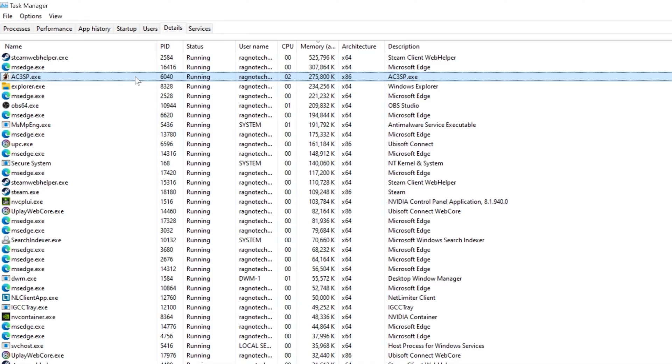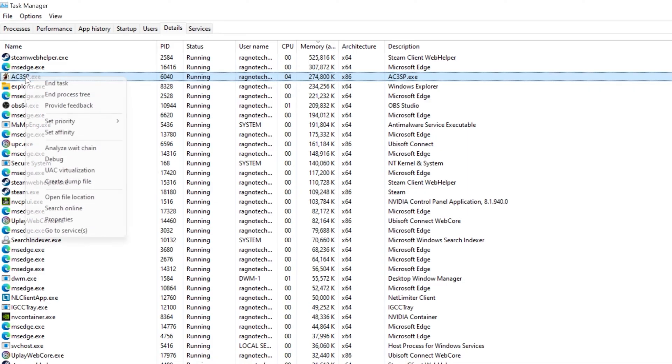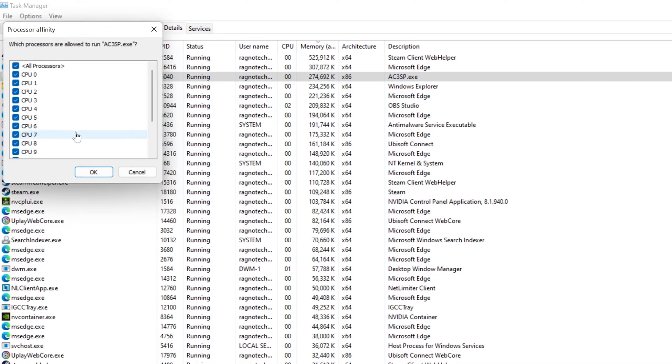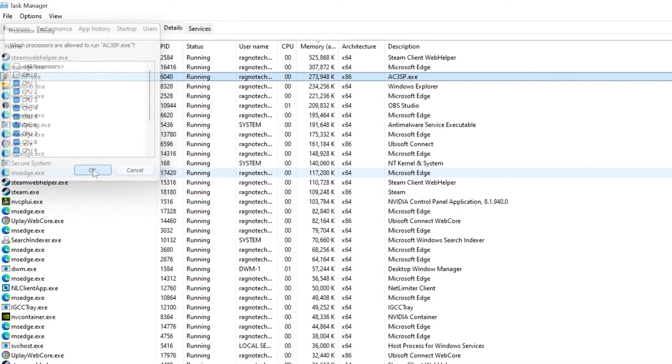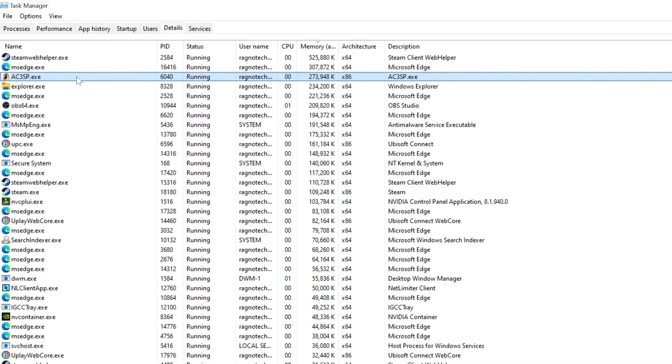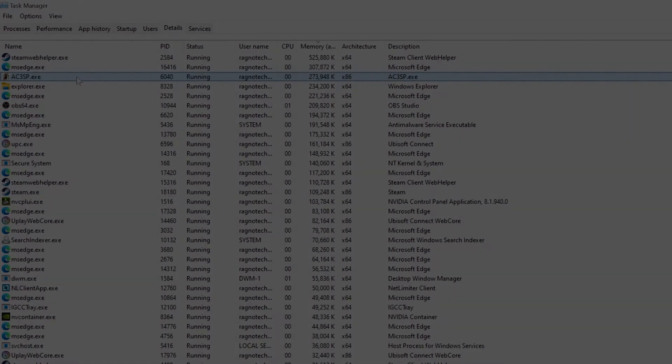So for Assassin's Creed 3 original release, you will find AC3SP. Once you've found the respectable process name, right-click on it and choose Set Affinity. Now deselect CPU 0 from the list and press OK. You can try re-enabling CPU 0 if your CPU has fewer cores, but I wouldn't recommend it as the issue may return. Now you can safely return to your game and continue playing.